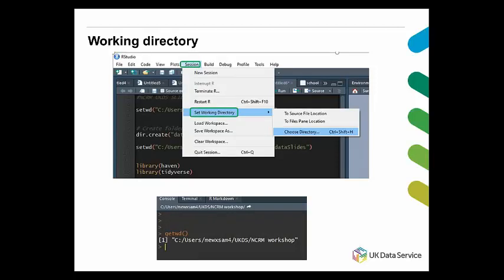After that, we get a screen where it displays the working directory that we have set. RStudio will set the working directory to your preferred location and display the setwd() function in the console. You can save the code for next time. One of the most frequent questions I get when teaching R is that people don't know where the data is.